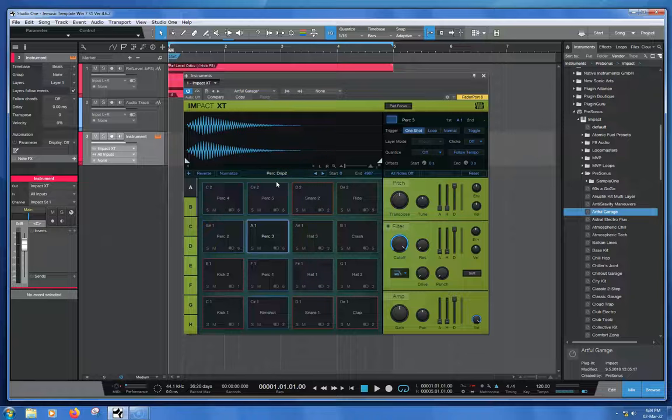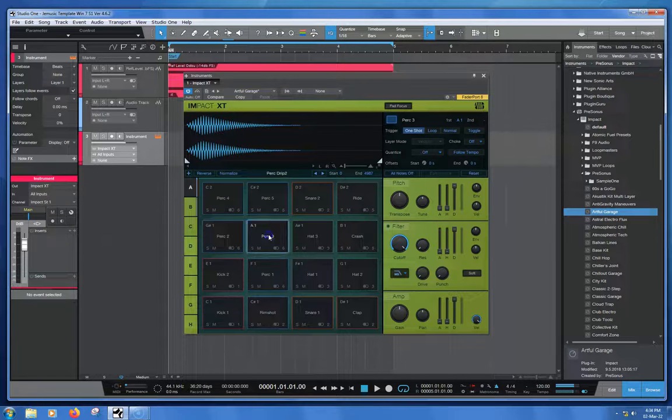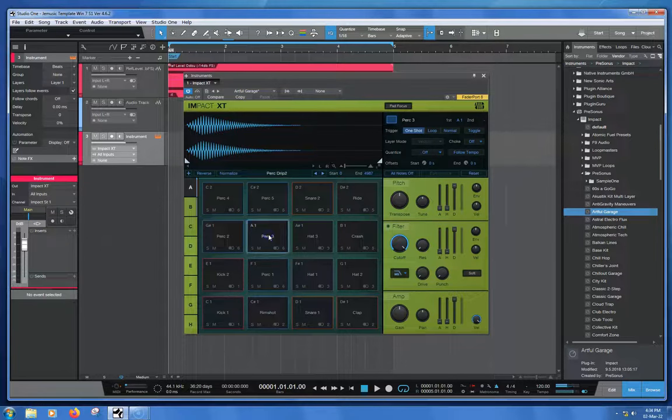So despite the fact that down here, Perk 3, is the sound that we're after, this Drip sound, the actual title of the audio file is up there, Perk Drip 2.